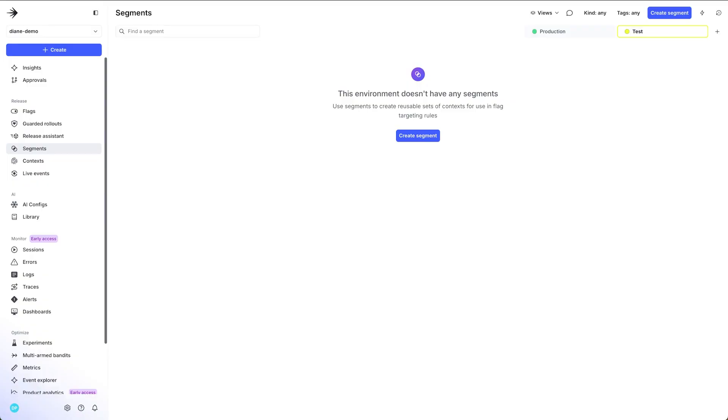We're going to target a specific group of users and we don't want to hard code it in our code because that's way too much work. Why don't we use LaunchDarkly's segments so that we can be more organized and the great thing is that when you use a segment you can share this information across environments whether it's in the developer environment, testing, or production.